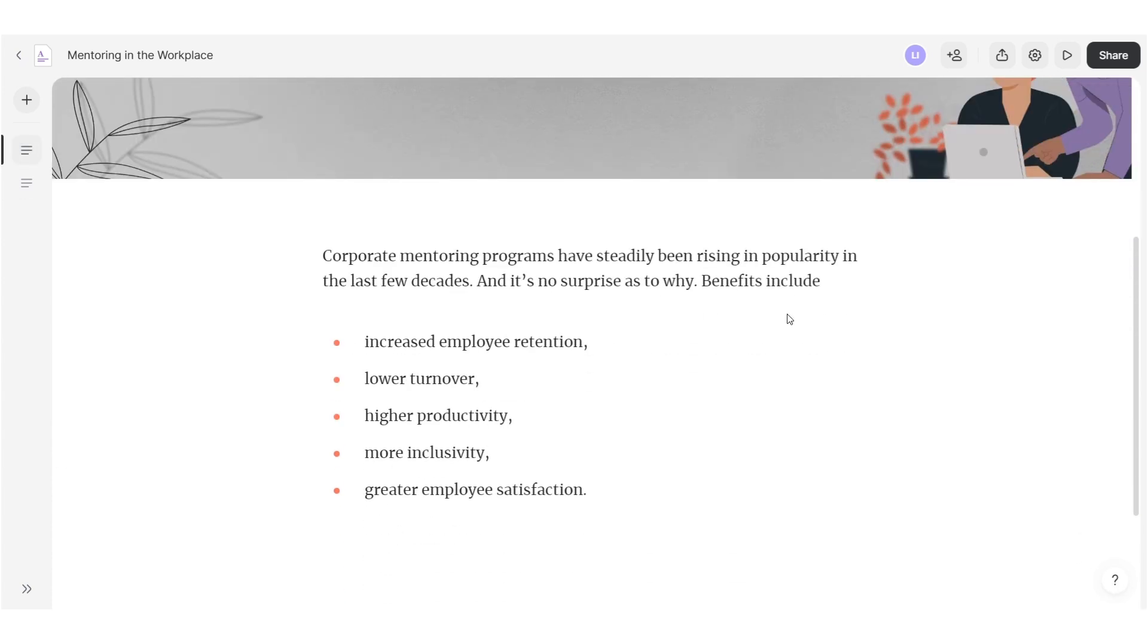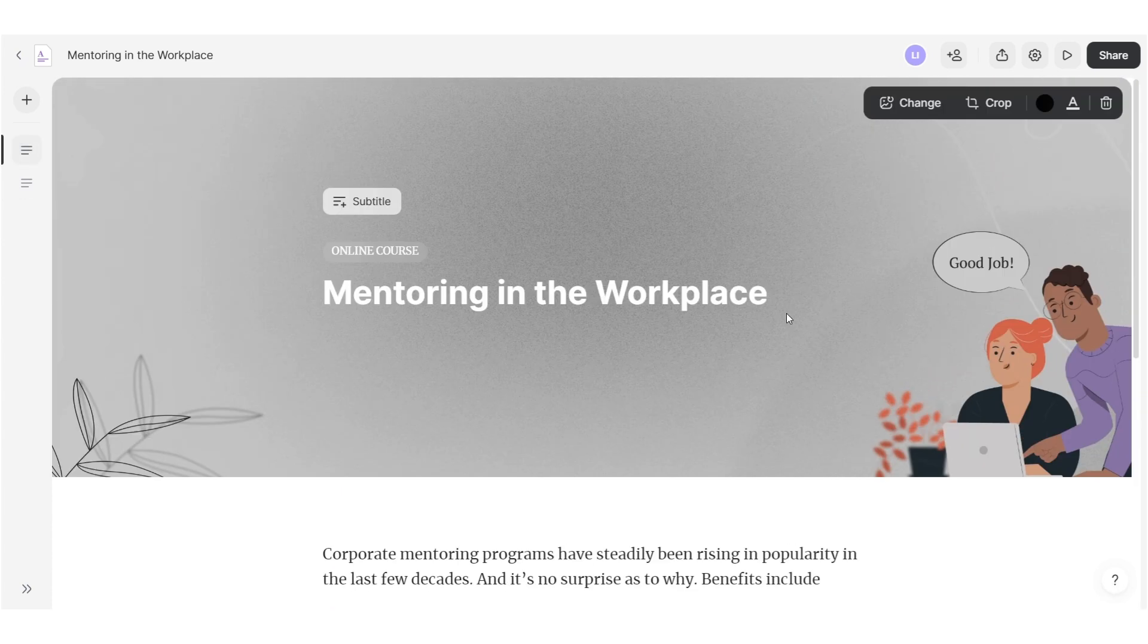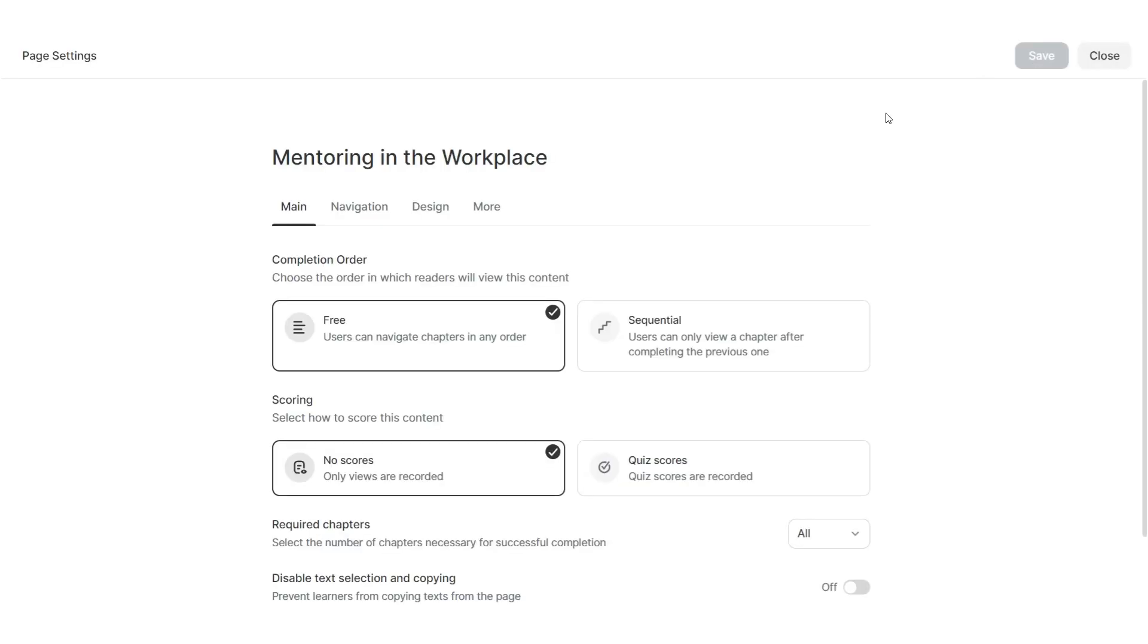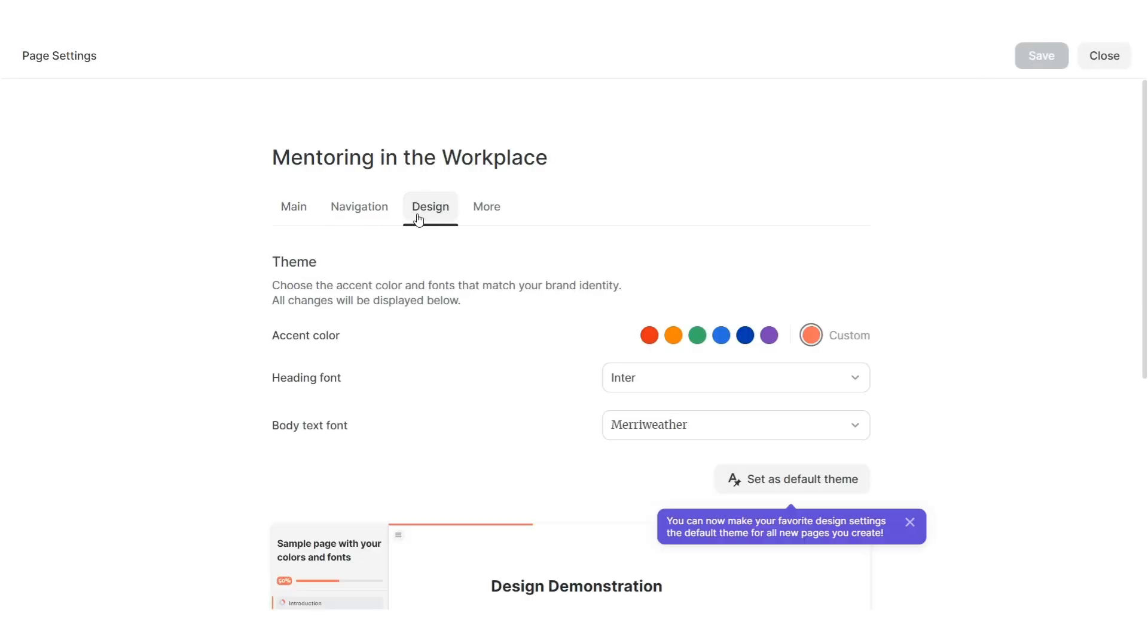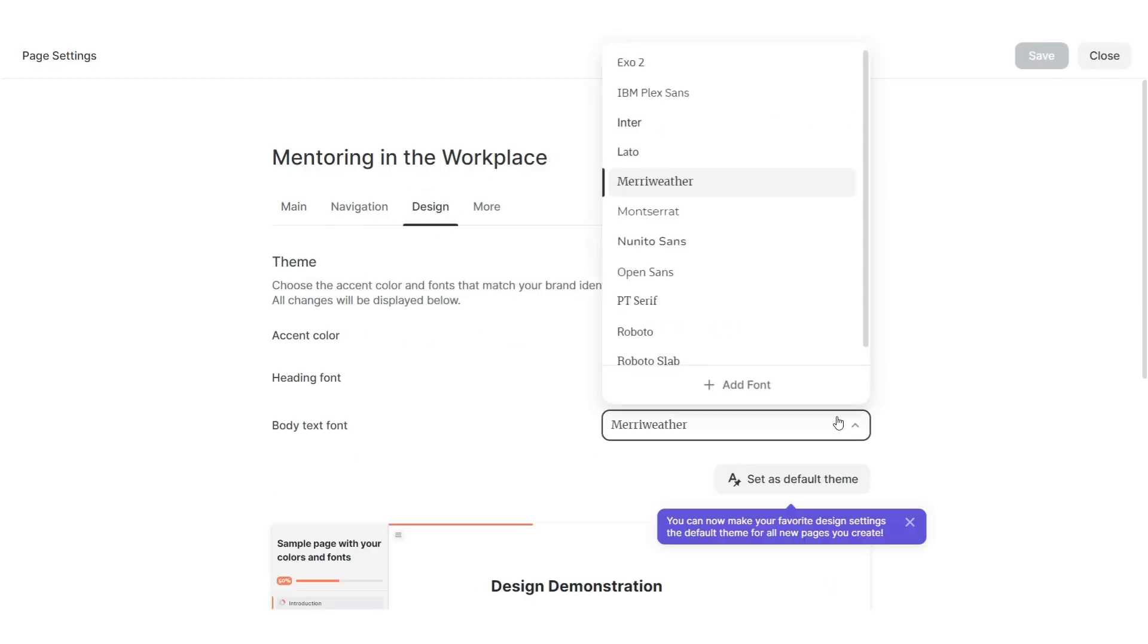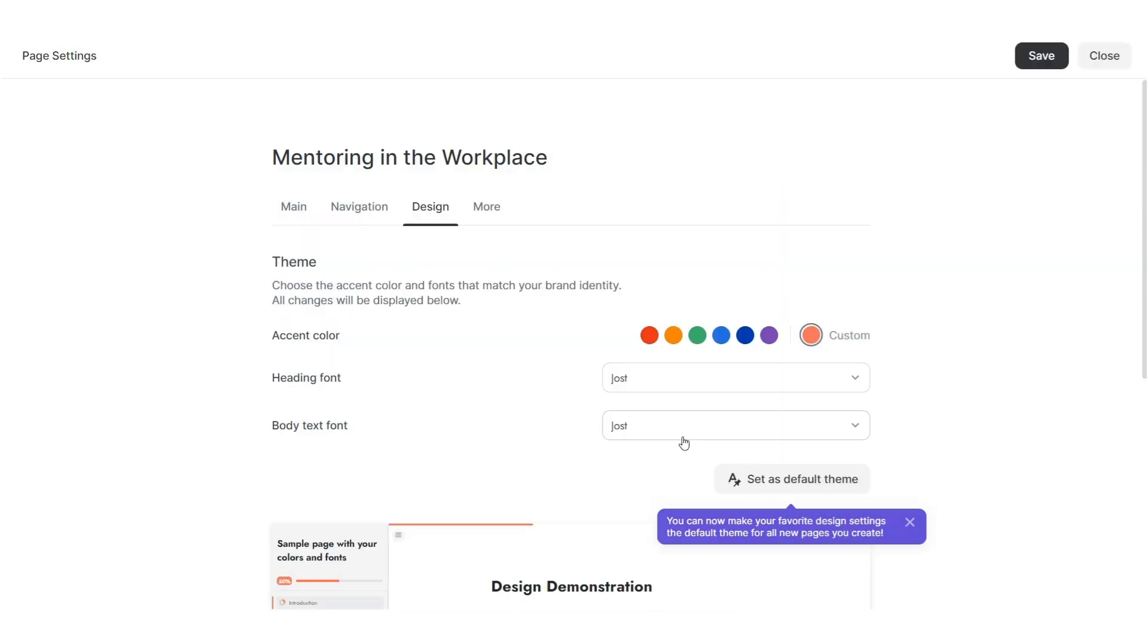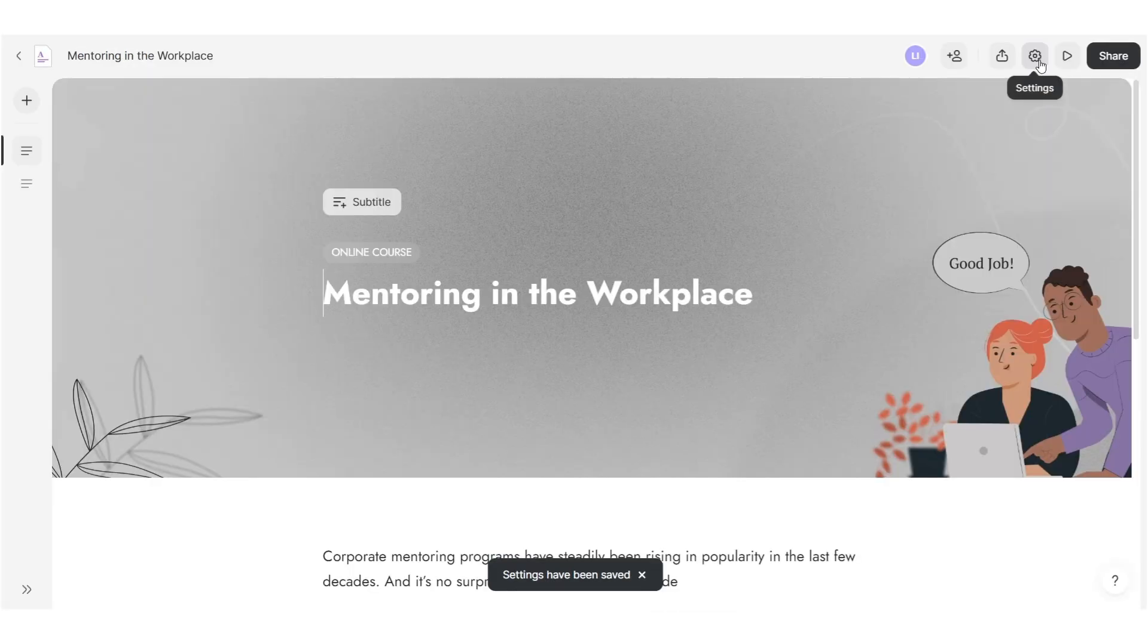Speaking of brand guidelines, you can now use custom fonts to achieve a unified look. Go to Settings, choose Design, open the Body Text Font drop-down list and click on Add Font. Upload your font style and it will apply to your text.